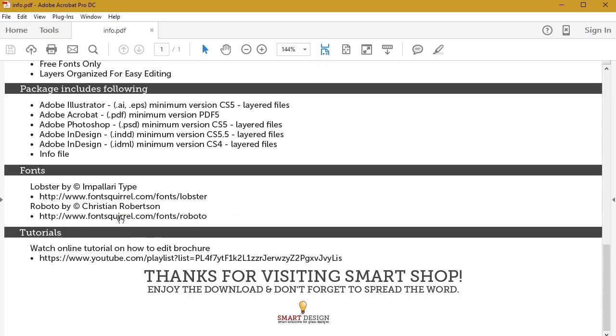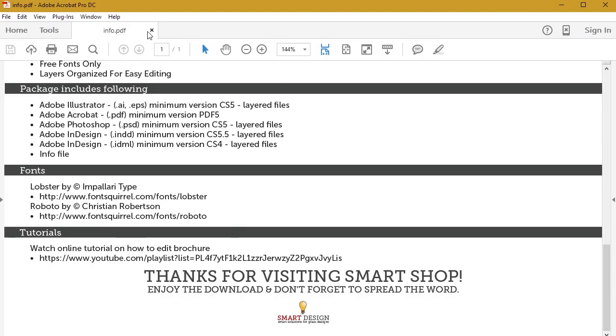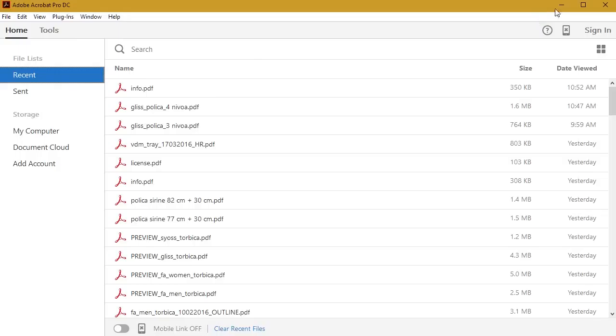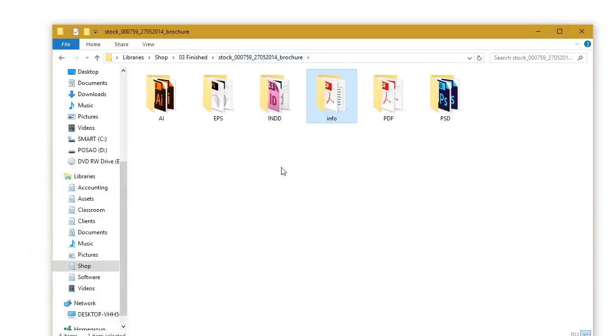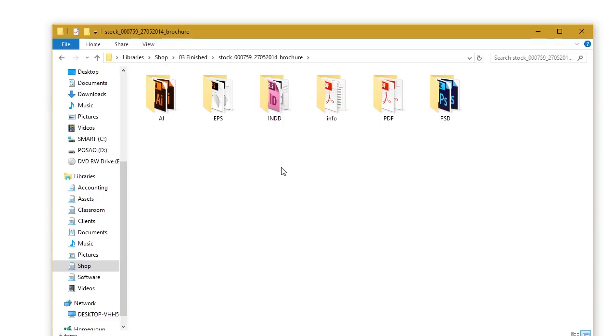You can go directly to these websites, download the files, and install them before you start working with your template. If you don't wish to work with these fonts, maybe you have fonts of your own that you'd like to work with, you don't have to go through this. You can just change your fonts in the template once you open it up.